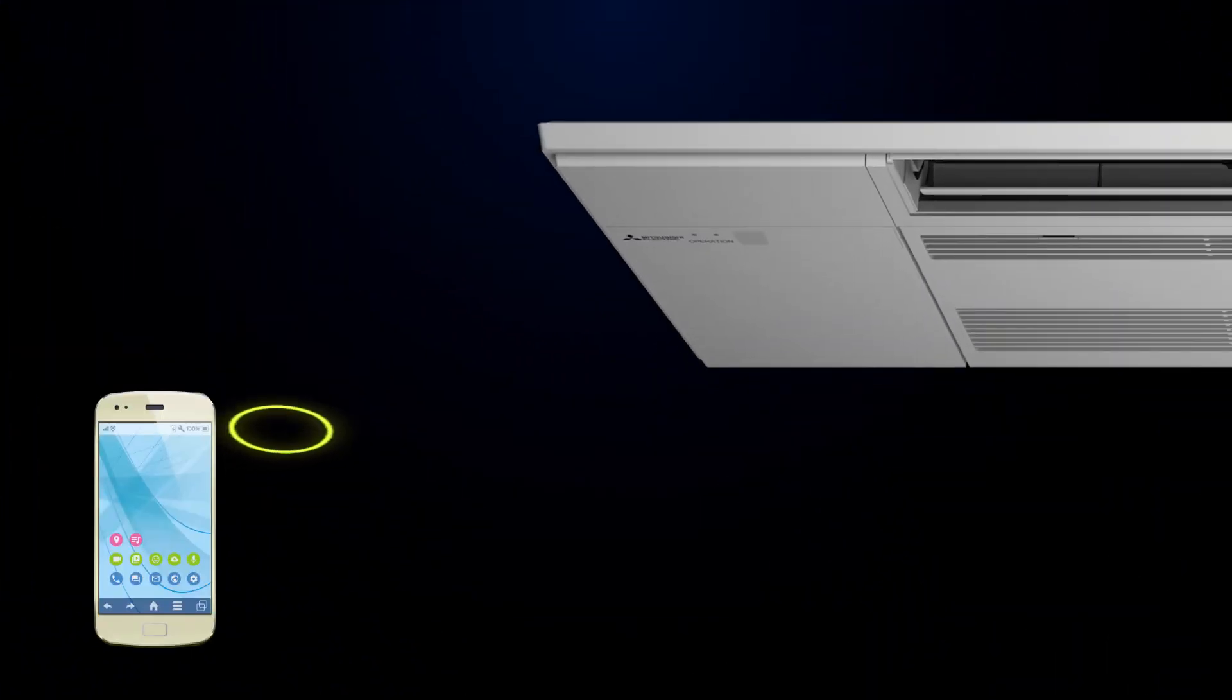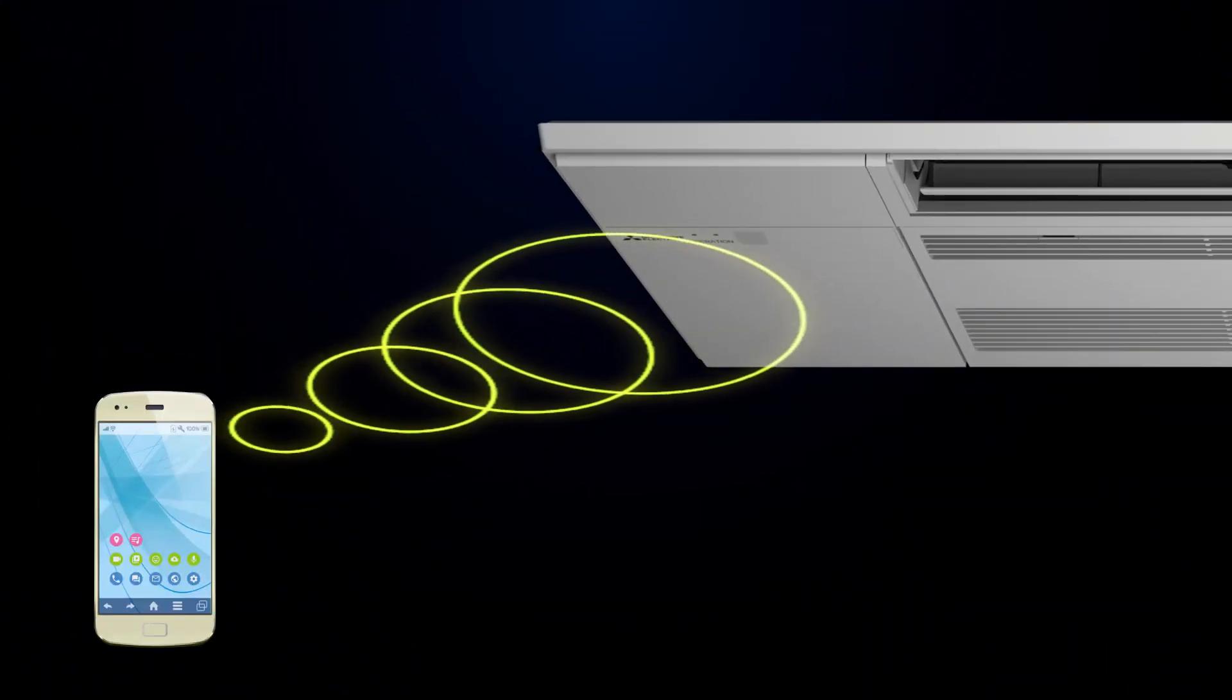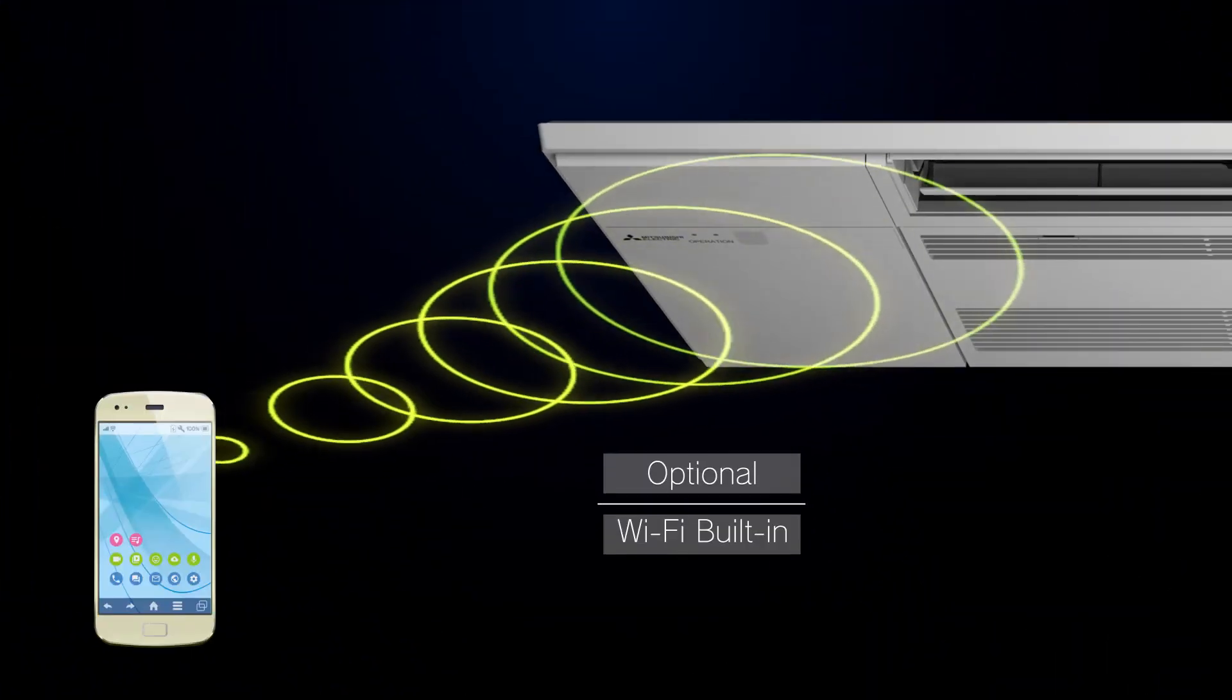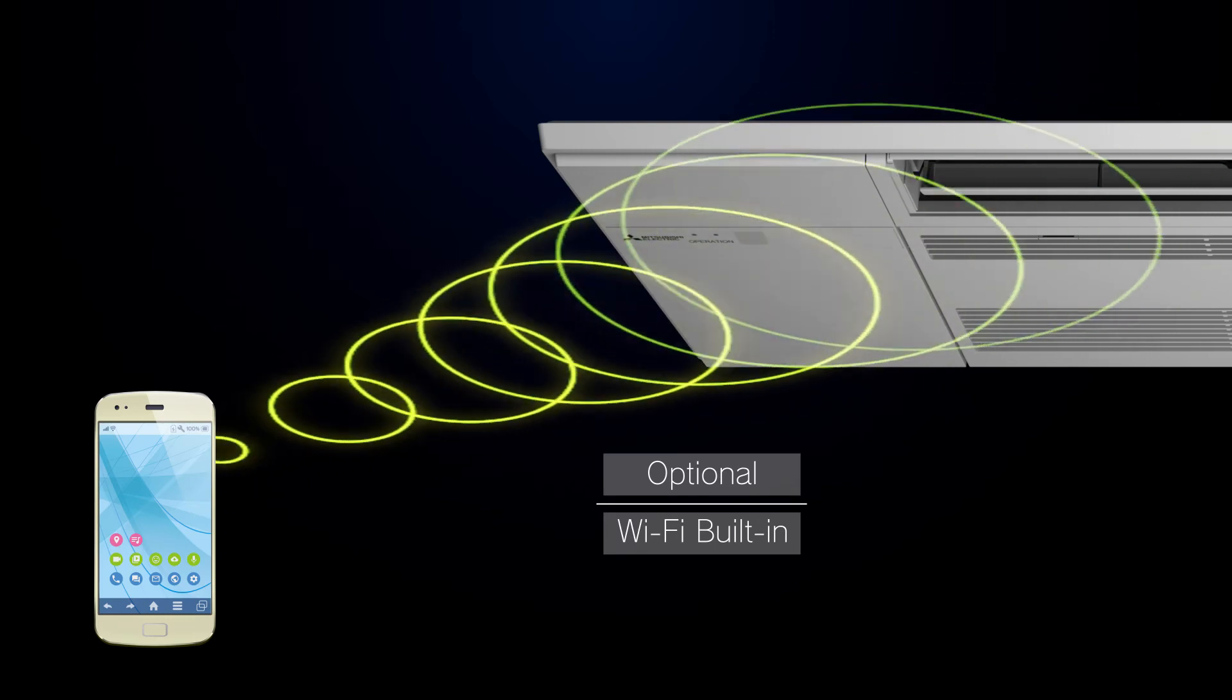You can also equip an optional Wi-Fi device inside an exclusive pocket in the unit.